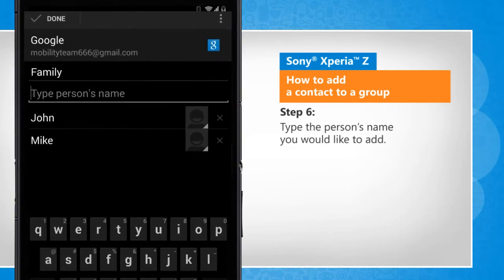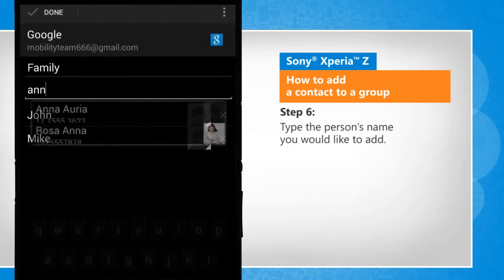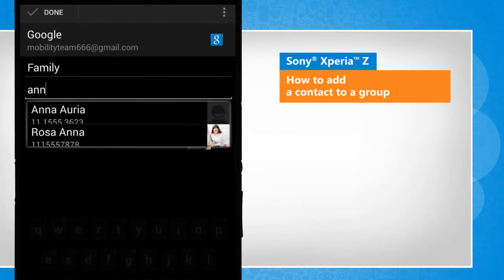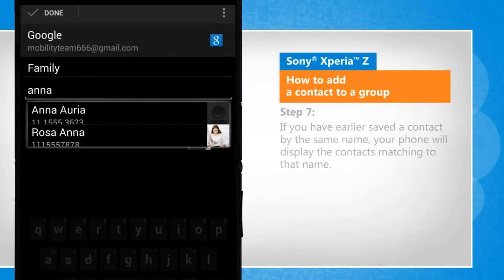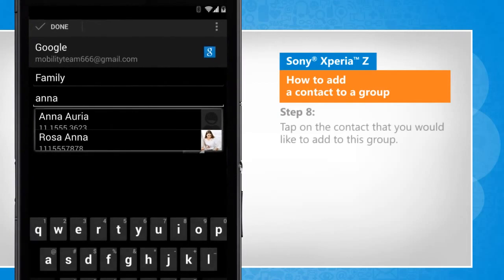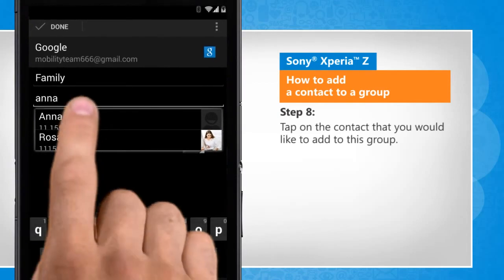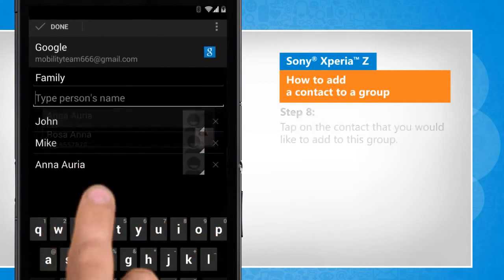Type the person's name you would like to add. If you have earlier saved a contact by the same name, your phone will display the contacts matching to that name. Tap on the contact that you would like to add to this group.